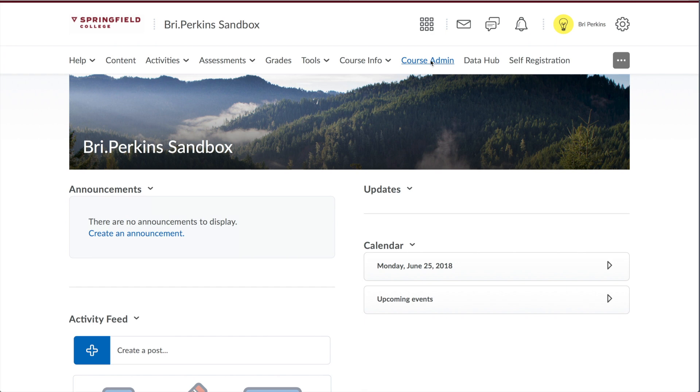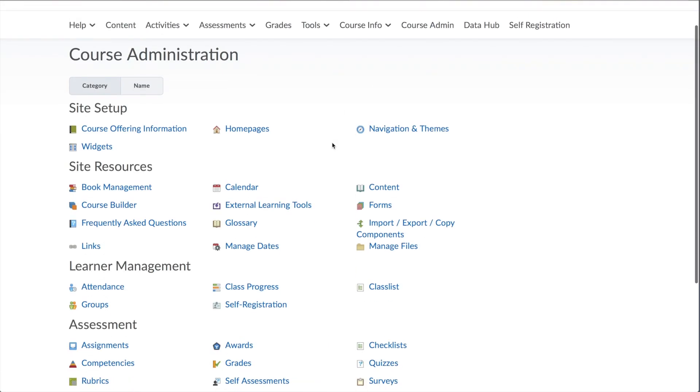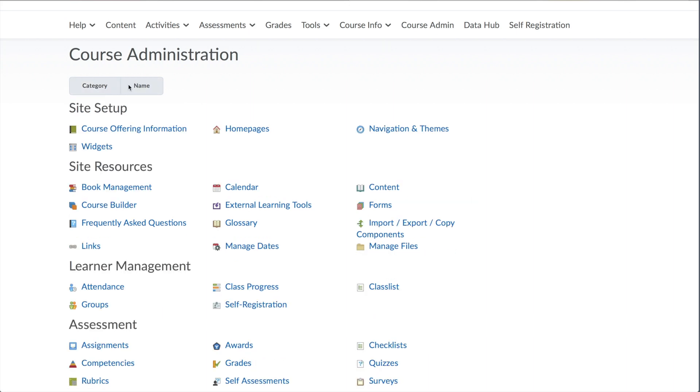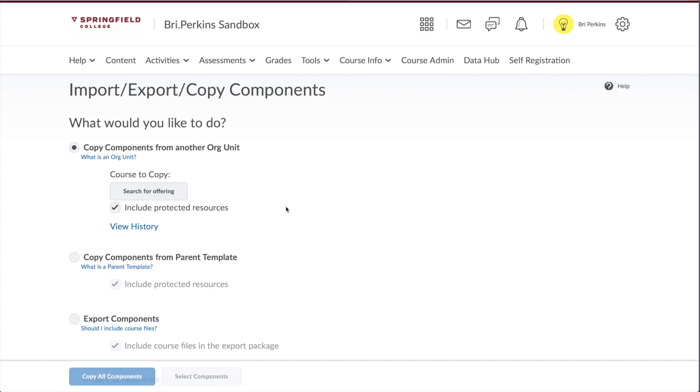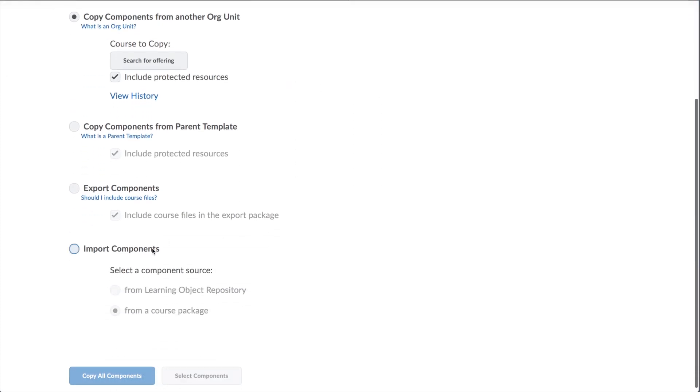Choose Course Admin. This is behind the scenes of your course. And you want to look for the words Import, Export, Copy Components. Now depending on how you'll have this laid out, you may see this organized by name, in which case you'll see it here, or category, in which case you'll see it here. You have a lot of different options. Scroll down and choose Import Components.